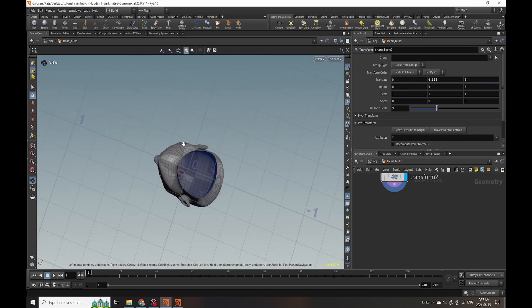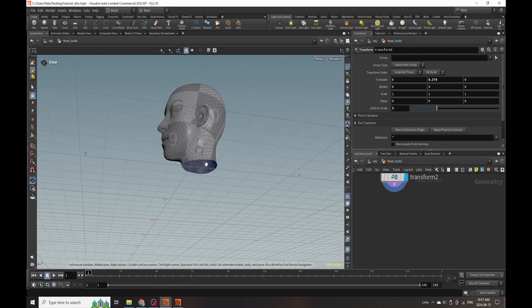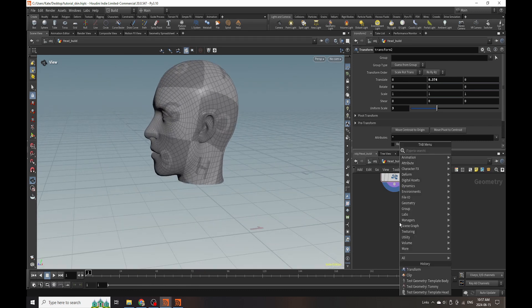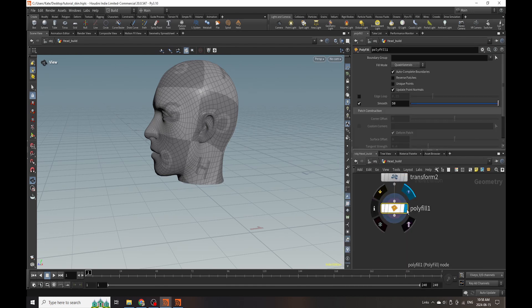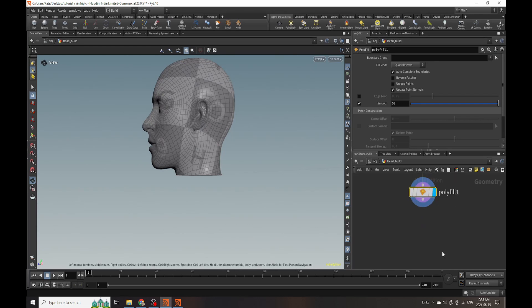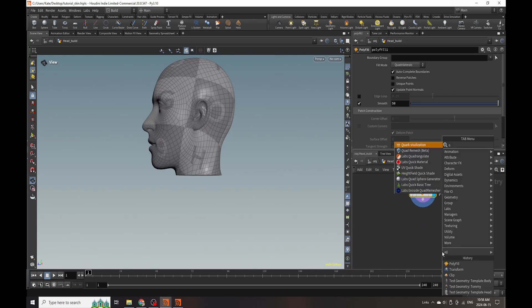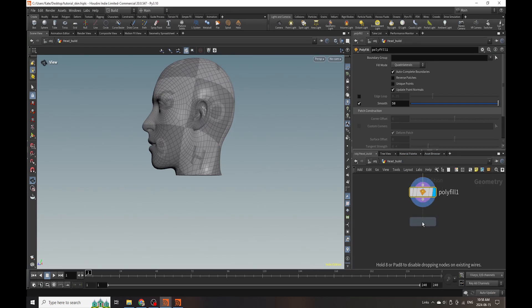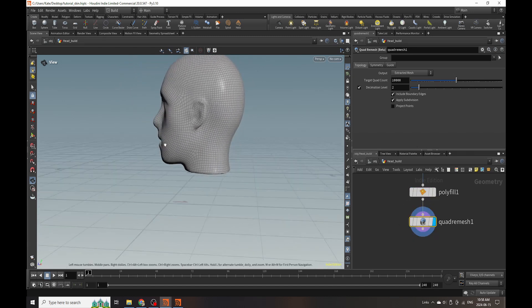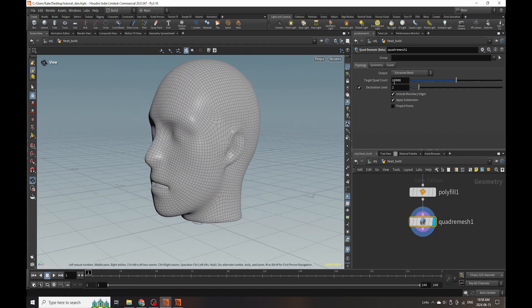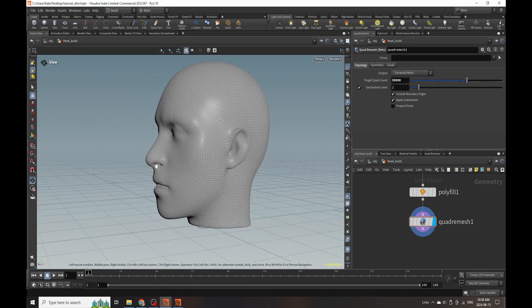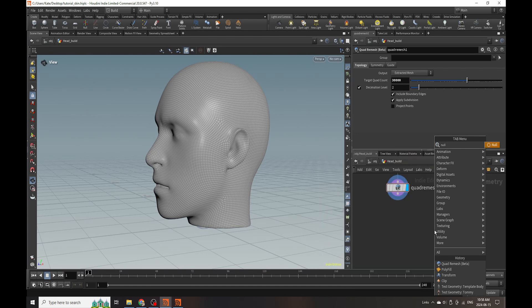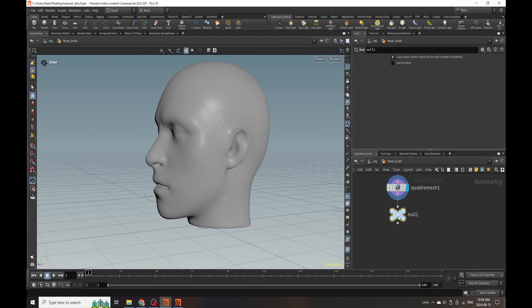Now we have to fill the inside of the head because we need our geometry to be full with no holes in it. So we're going to use polyfill - there we go, we've now capped our head. Then I'm going to put down a quad remesh. The quad remesh is going to remesh our head, and as you can see we're losing some detail, so we're going to have to add more quads until we get something that's reasonable looking. I'll add a null to signify this as a 'head remesh'.